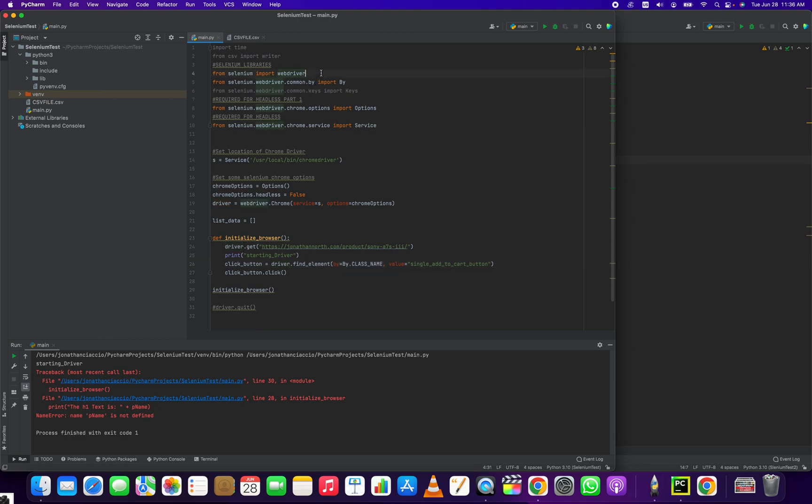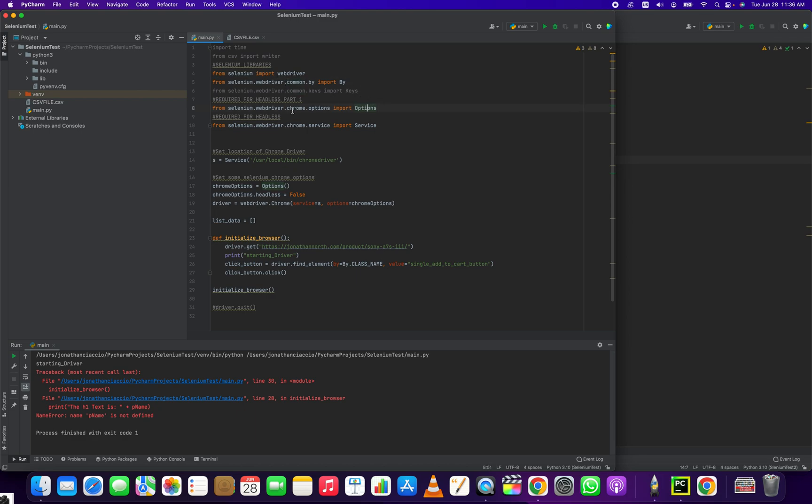We have four imports here. From Selenium import WebDriver, from selenium.webdriver.com.by import by, from selenium.webdriver.chrome.options is the options. And this is just to run it headless. This is to select the class. And then this is just to instantiate the driver. So these four things are kind of necessary to get this running, okay?